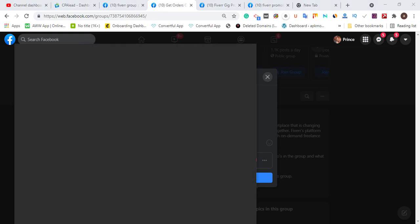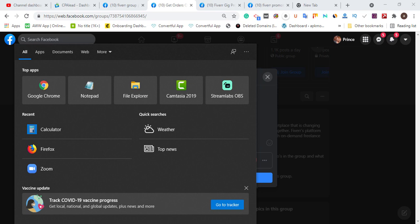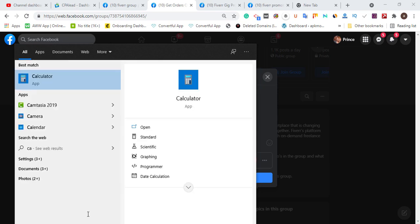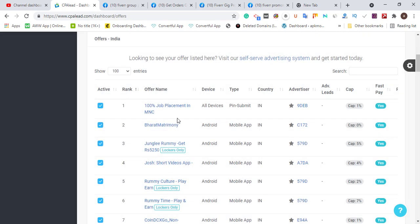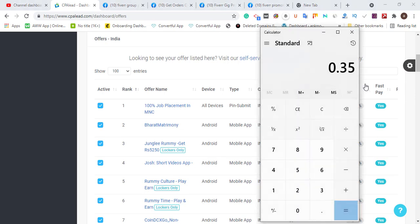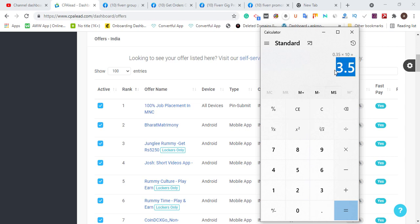Let me show you the money you can earn using this method. On the calculator: each offer pays $0.35. If you grab ten links, that is $0.35 times ten, which is $3.50 per person. You then hire around 60 Indian guys and give each of them ten different offers — ten different links — to complete.